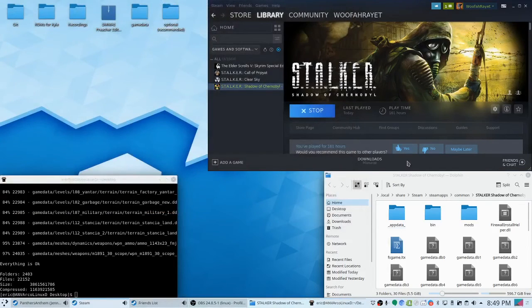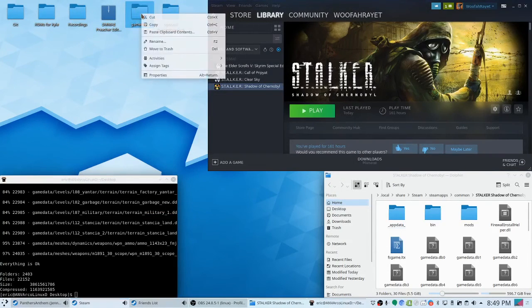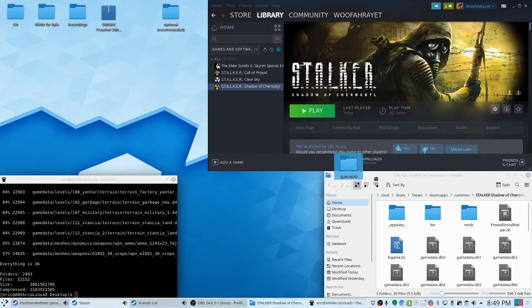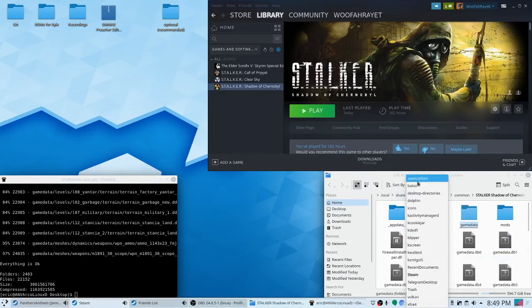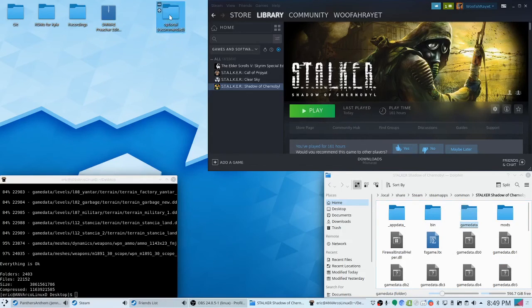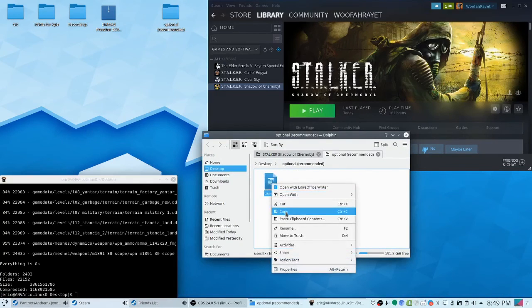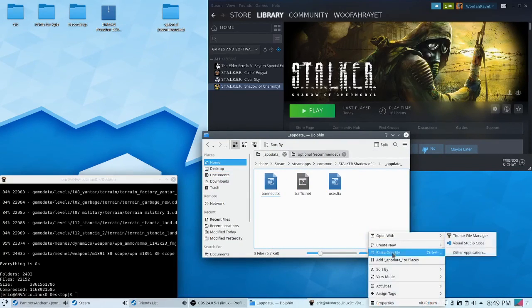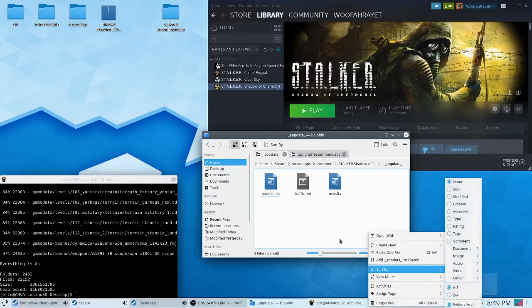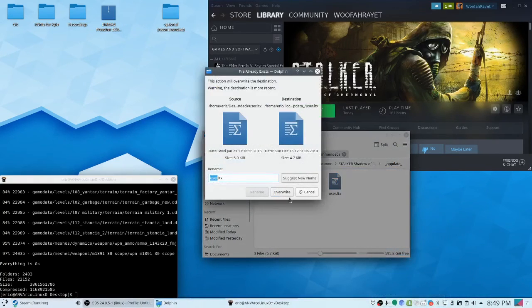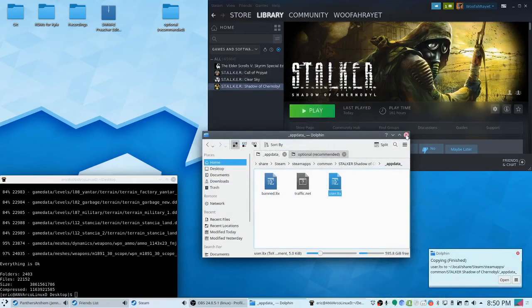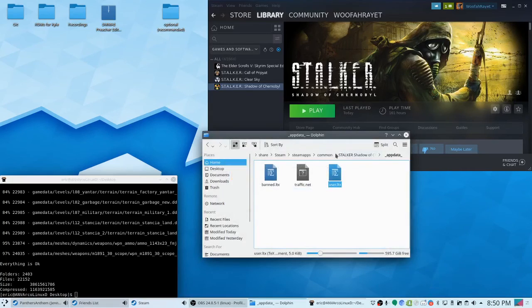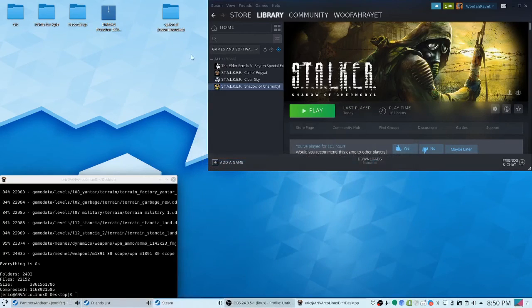So we got that extracted. So we will move the data folder, or the game data folder, to the directory for stalker. And then, okay, it's a user.ltx file. And that will go in app data. Paste one file, overwrite. And if I would have to guess...